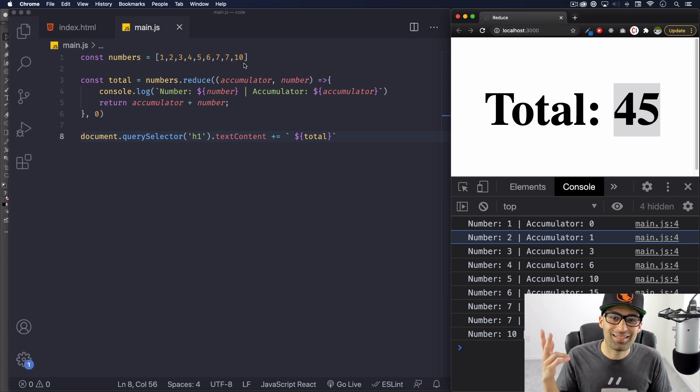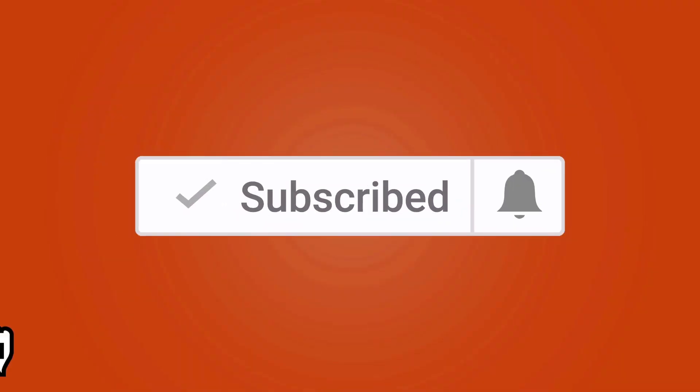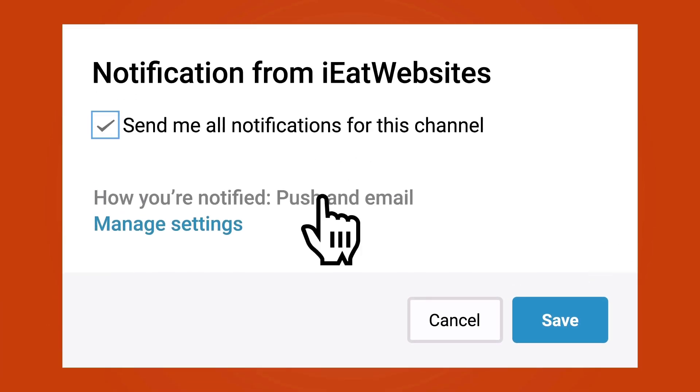That's it. Subscribe if you want to keep learning and click on the bell icon to receive notifications every time I upload a new video. Thank you so much for watching. Have a beautiful day. Bye.